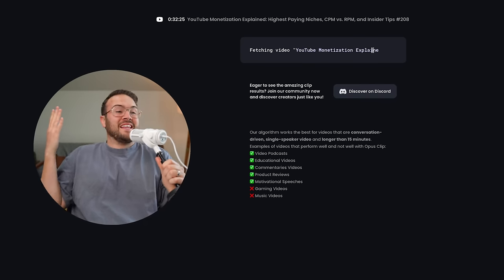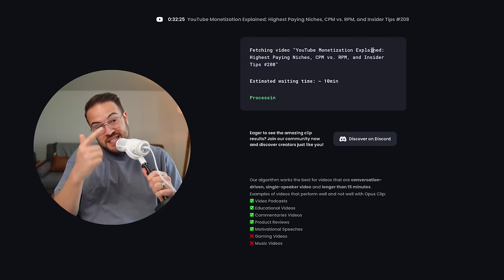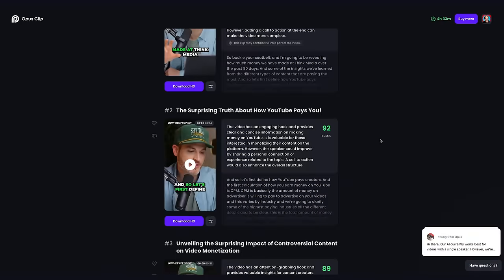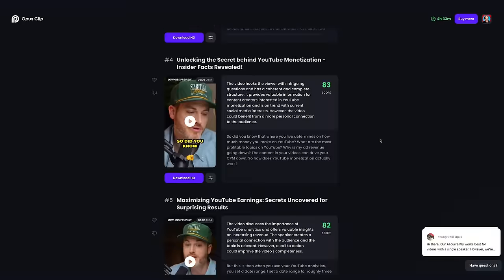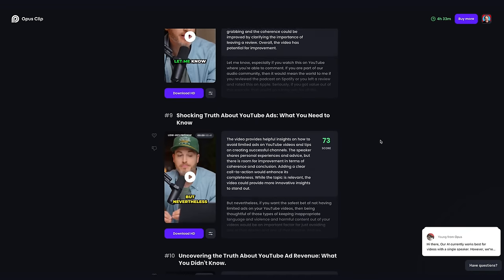Now I just gotta sit back and let AI do its thing, and then it's gonna send me an email when it's ready to go. It took about eight minutes and I got the email, and now I have 12 different videos all ready to go for social media. The real question is, are these videos actually good?